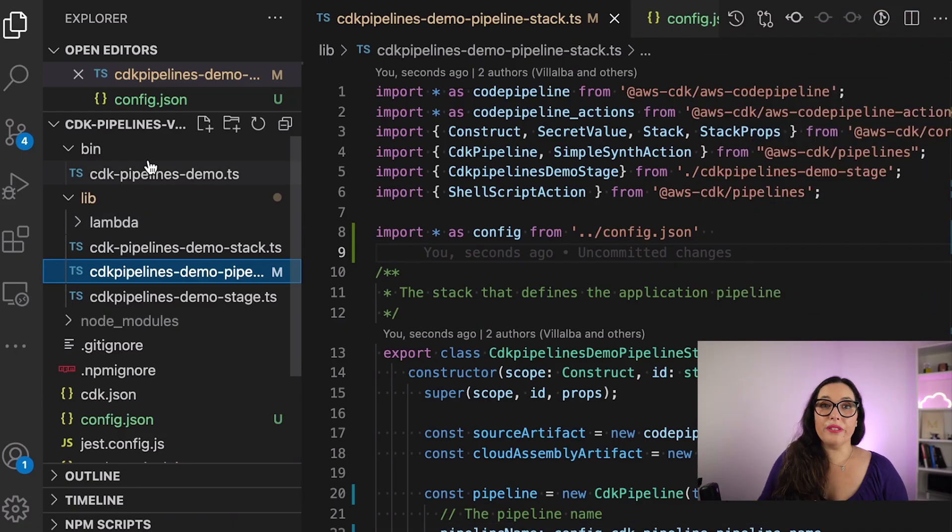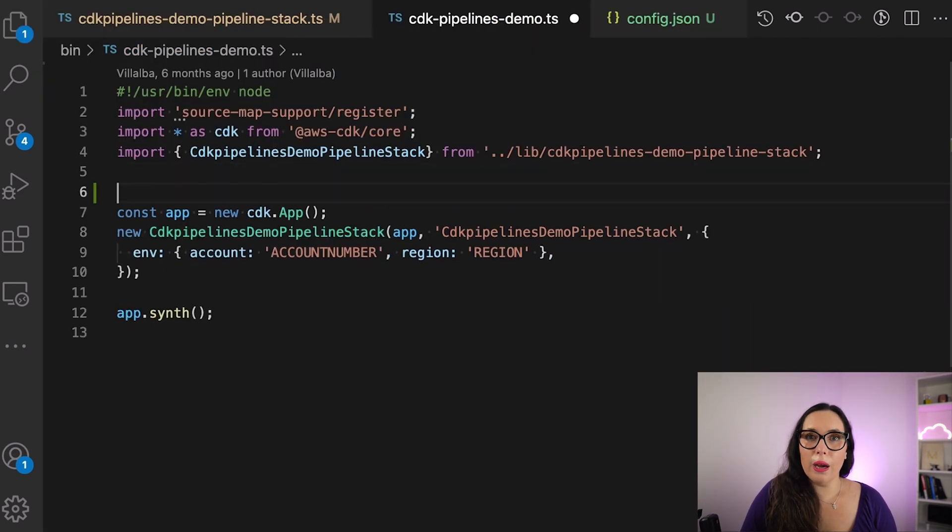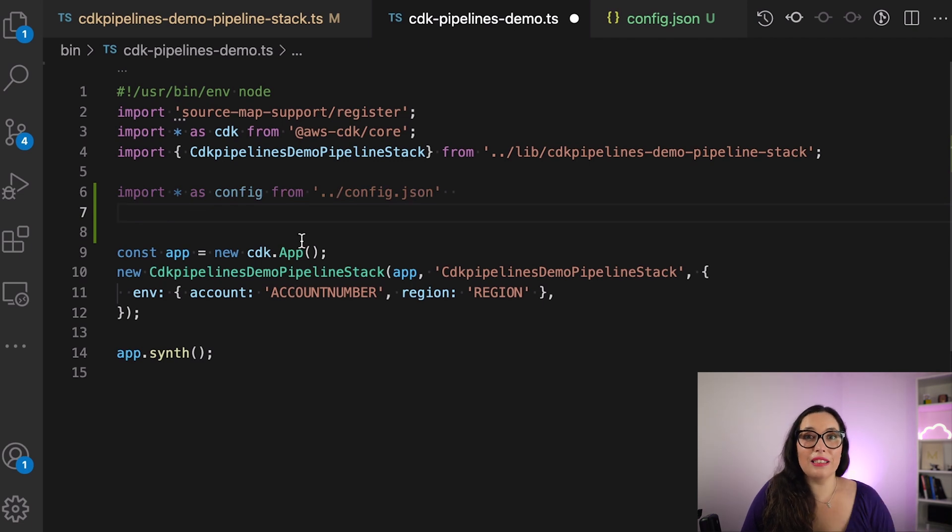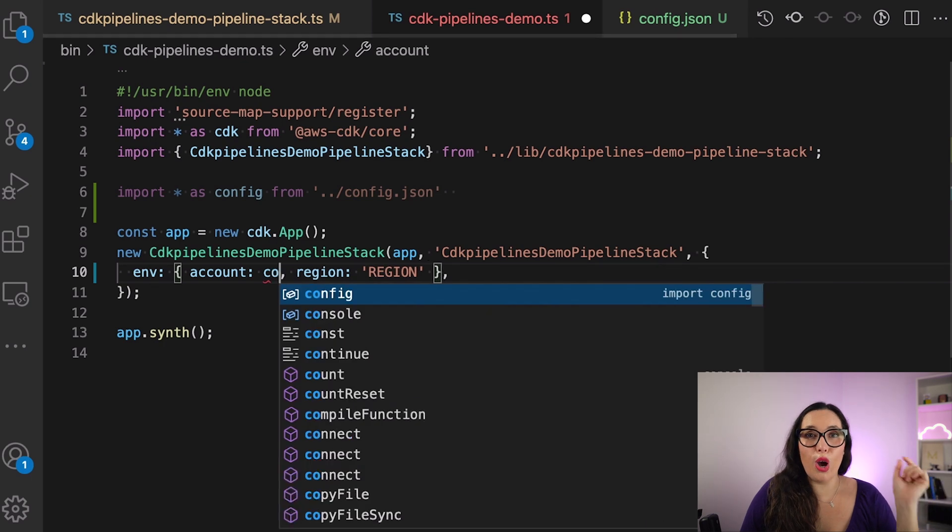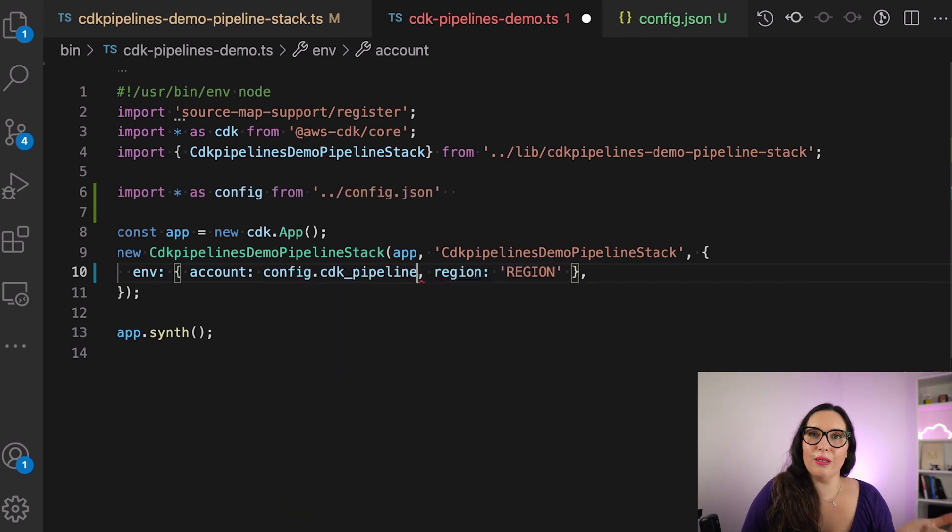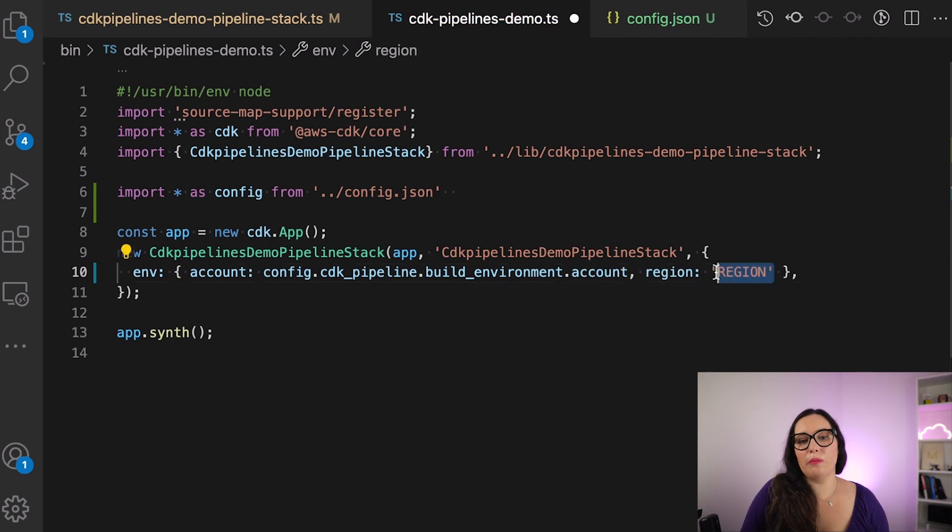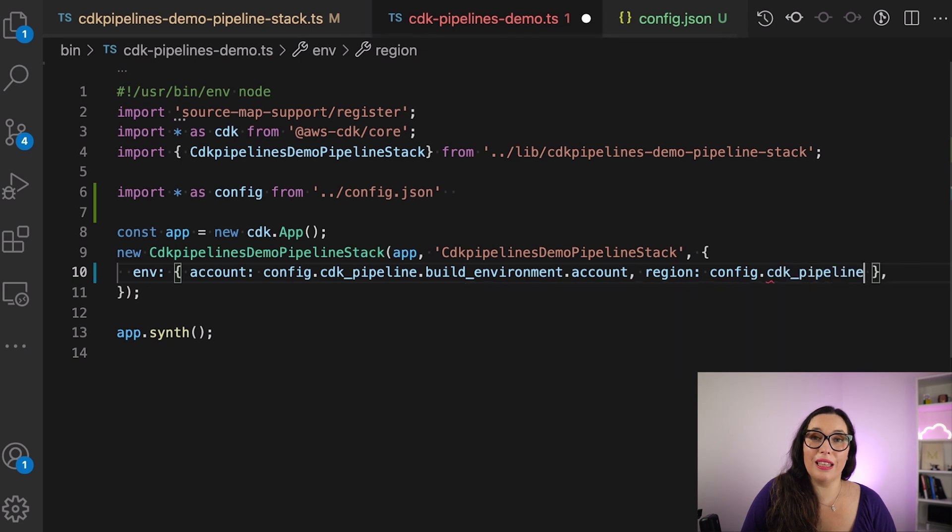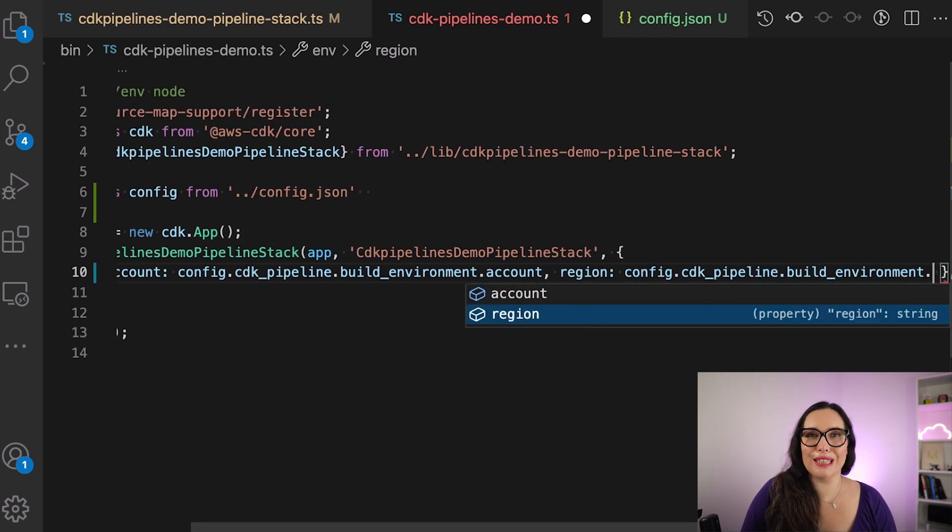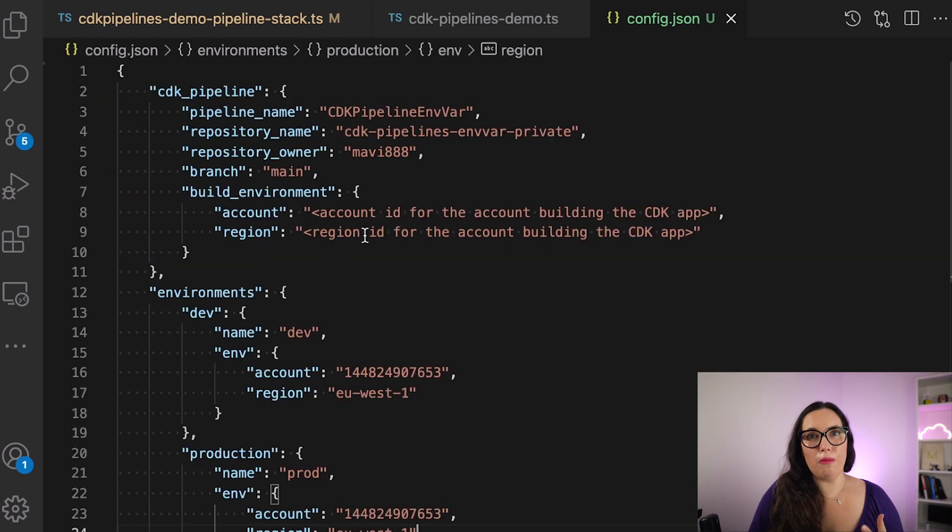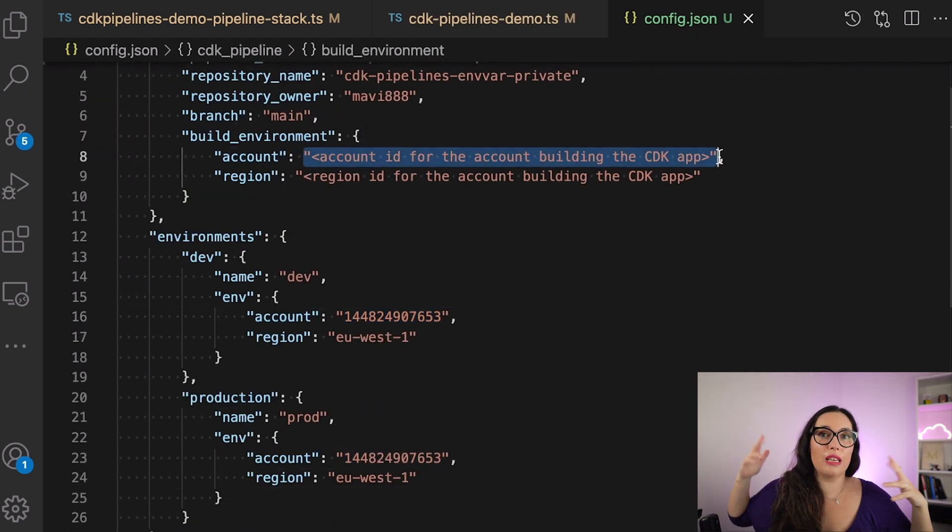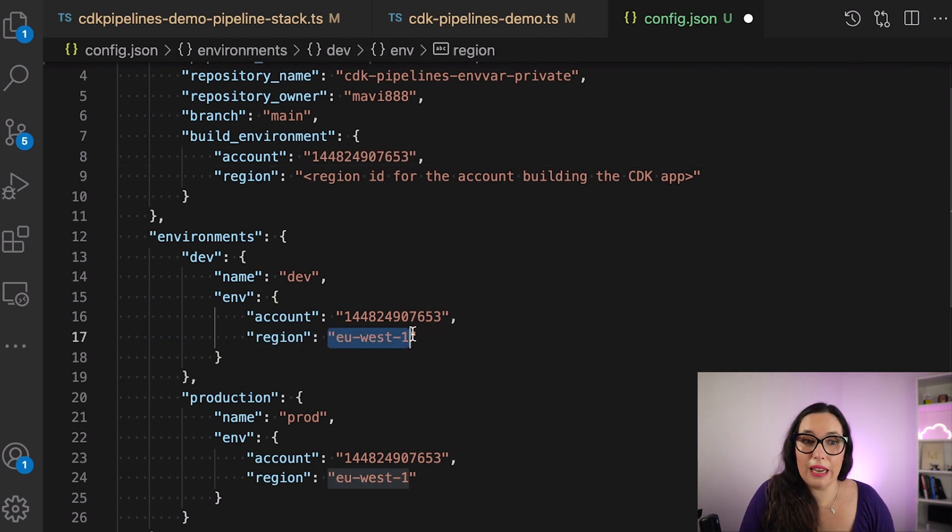After configuring that, then we can configure also the main app, and there we need to put the account number and the region for the CDK pipeline, where the CDK pipeline is getting deployed. So again, we can use the configuration and create another attribute that is the build environment, the account, and the region, and populate that info. In my case, same account, same region than before, but that's the magic and the power of CDK pipelines. You can have multiple accounts, multiple regions, and everything should work.